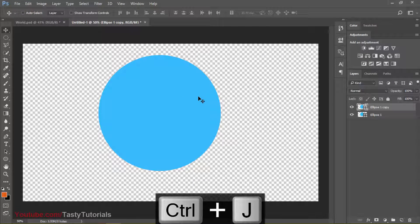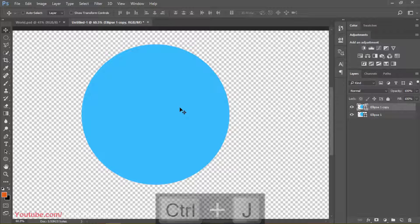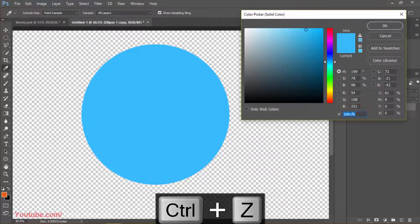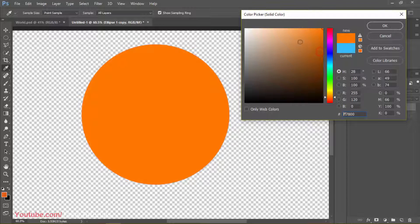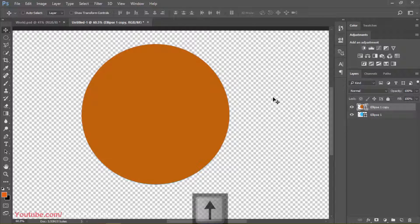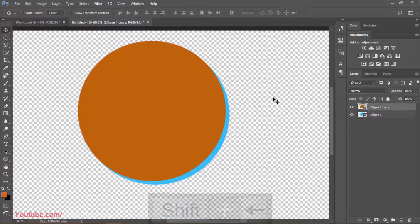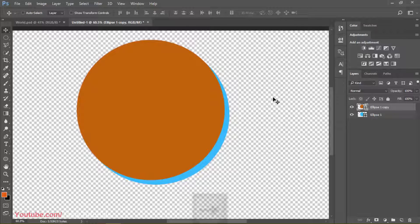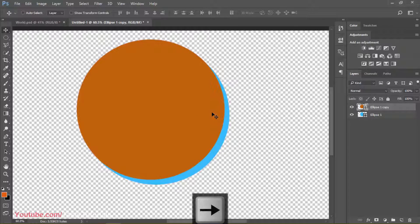Now we will create a copy of this and use the move tool. Before doing this, we will change the top color to something like this. Now we will move it by pressing Shift and the Left key — try to make it not too thick but not too small either. I think I'm fine with that.